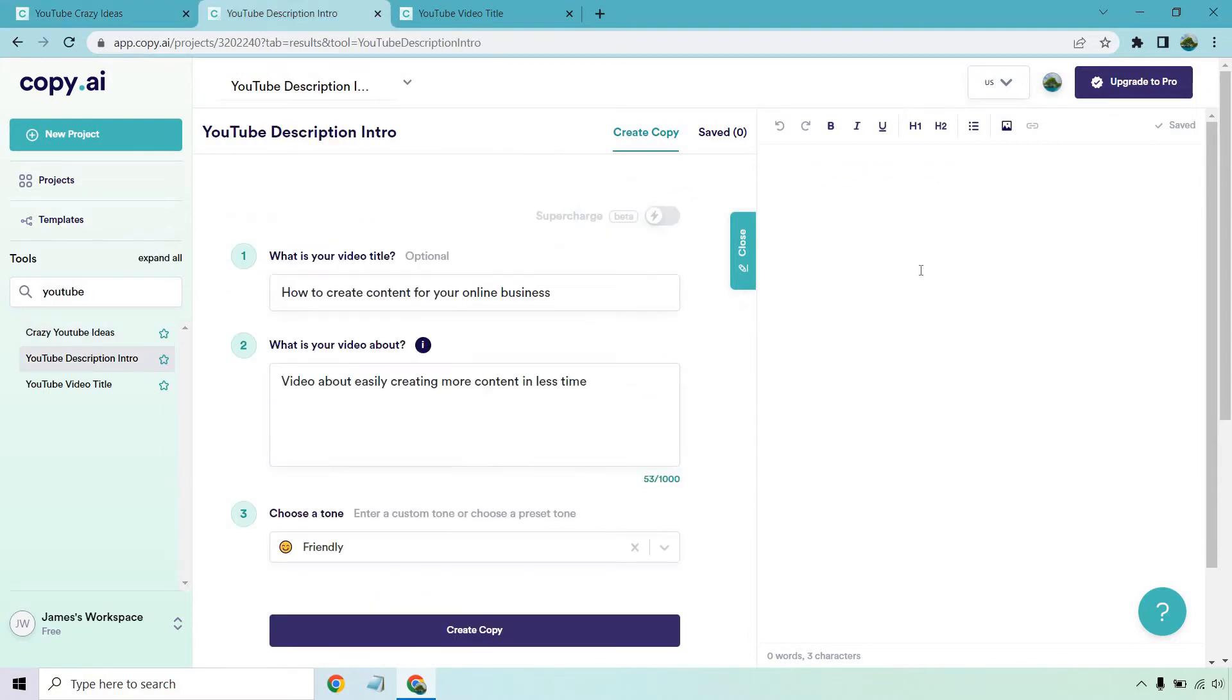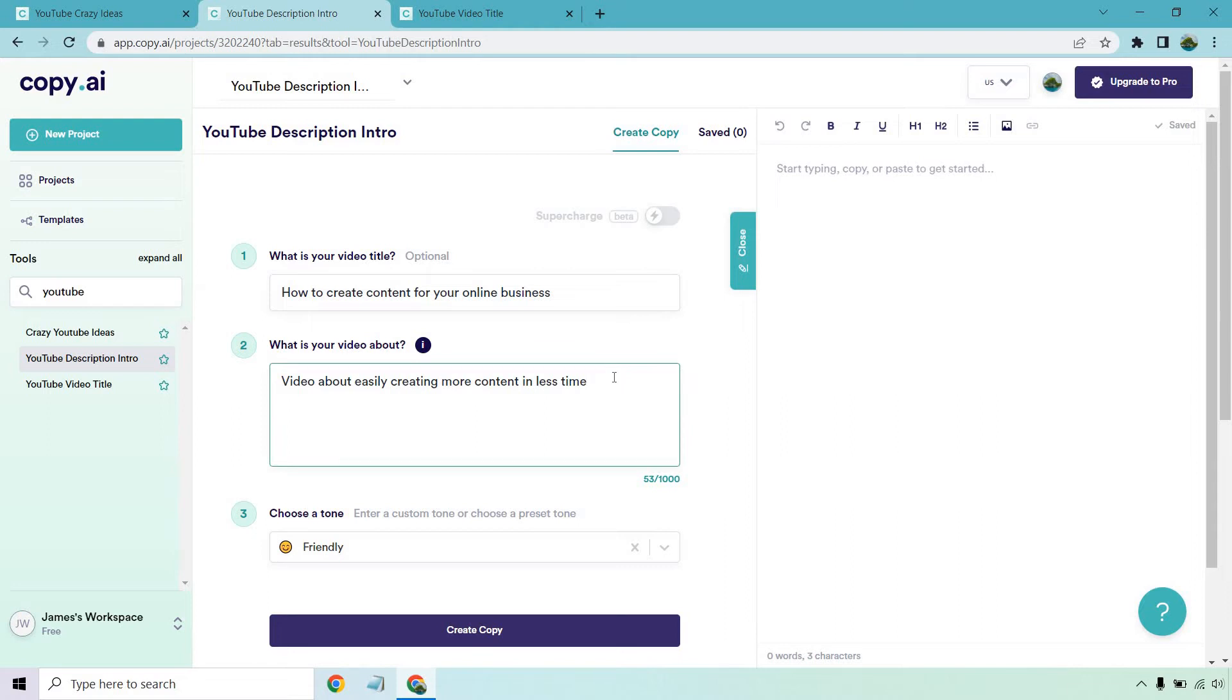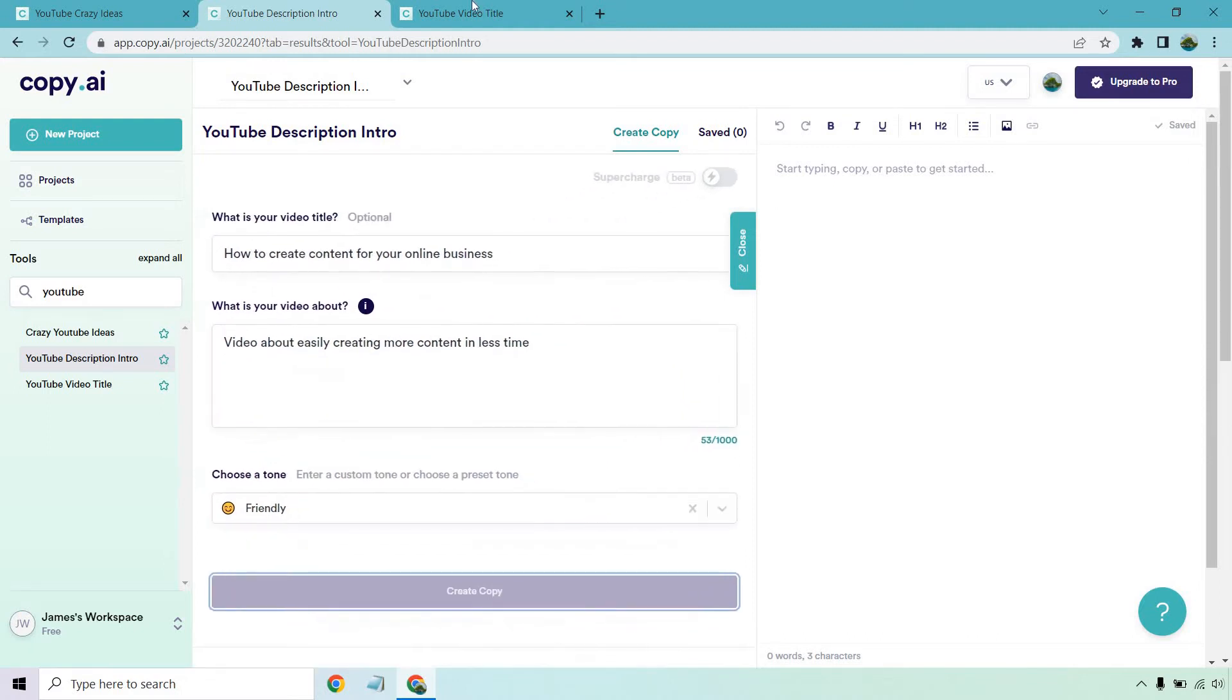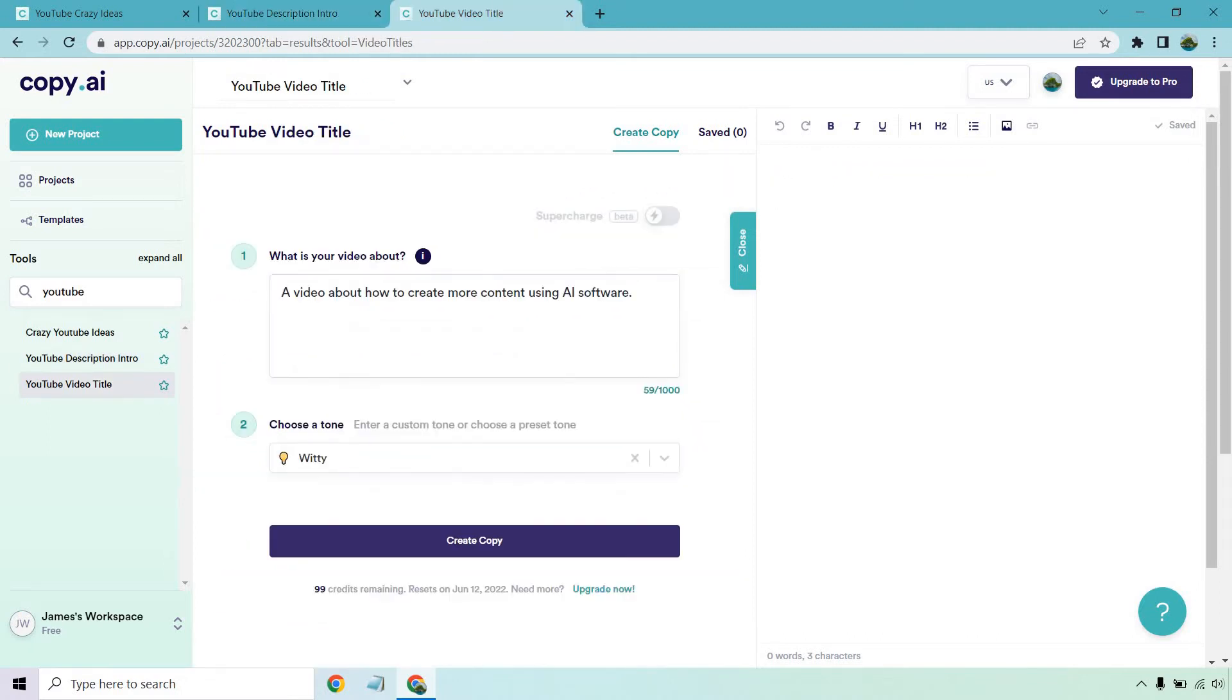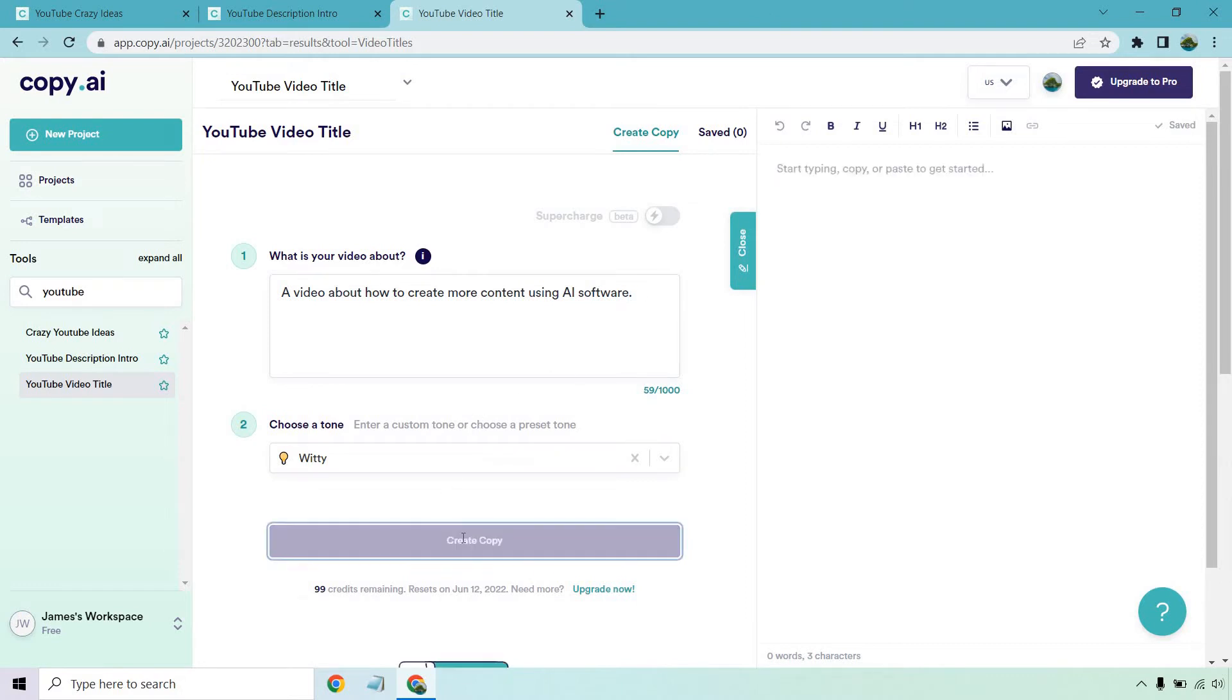So we have our description intro. What is your video title? Let's say how to create content for your online business. What is your video about? Video about easily creating more content in less time. We have friendly for tone. You can choose from quite a few, but I'm just going to go with that one. Let's click on create copy and go to the last one. Last but not least, we have the YouTube video title. This video is going to be about how to create more content using AI software. We're going to choose Witty to change it up. Let's create copy and then let's go back to the first one.